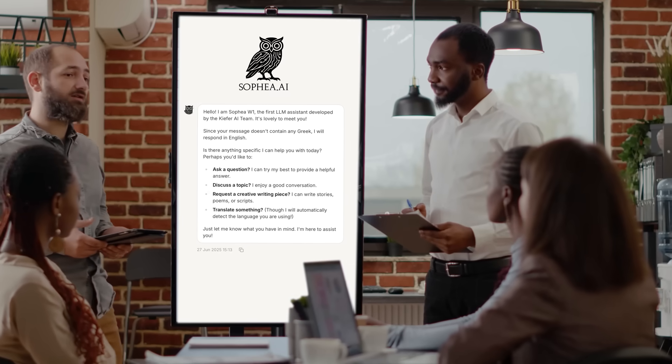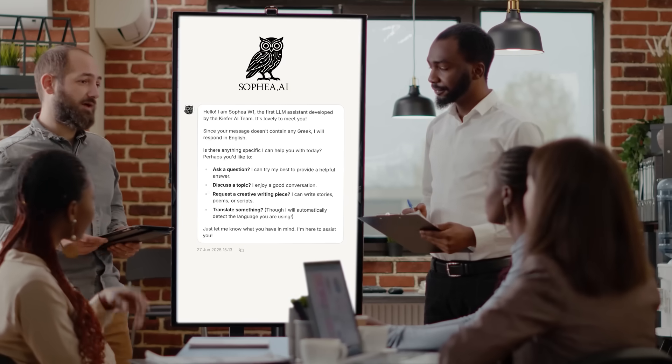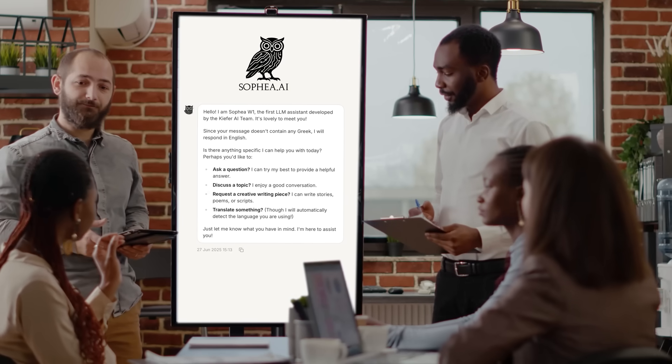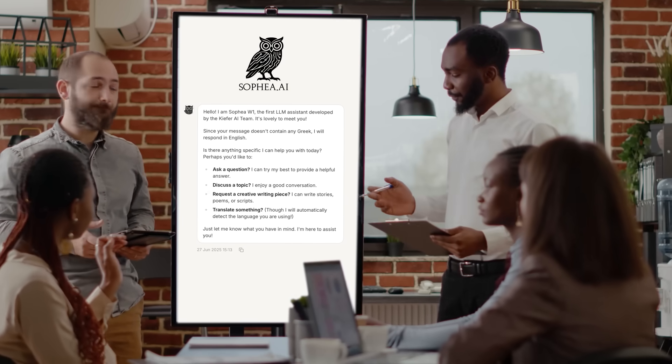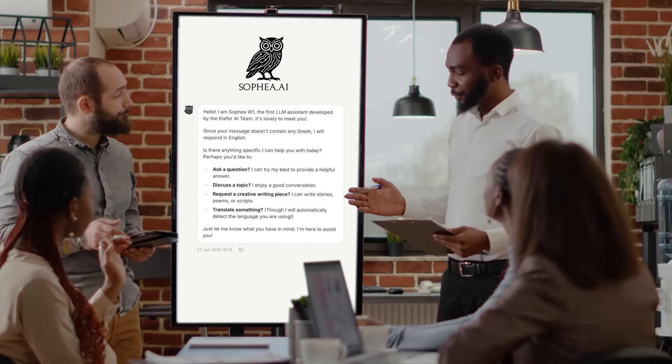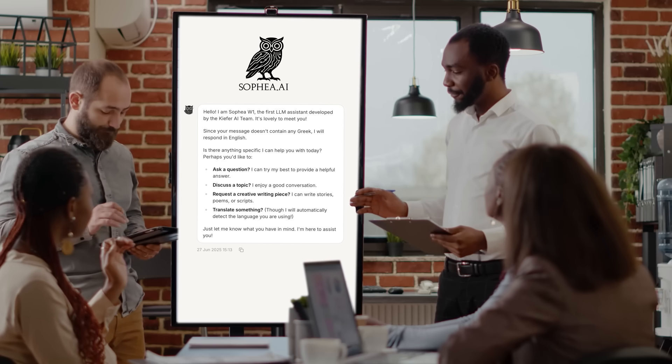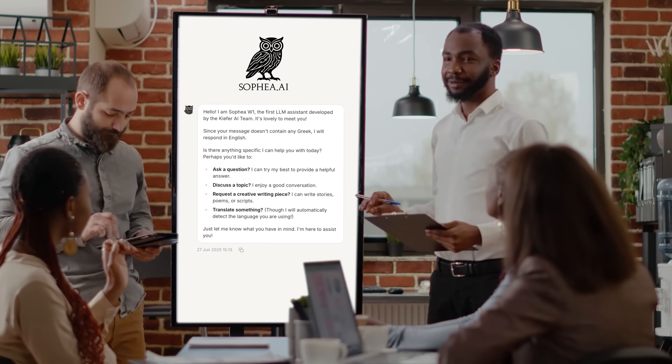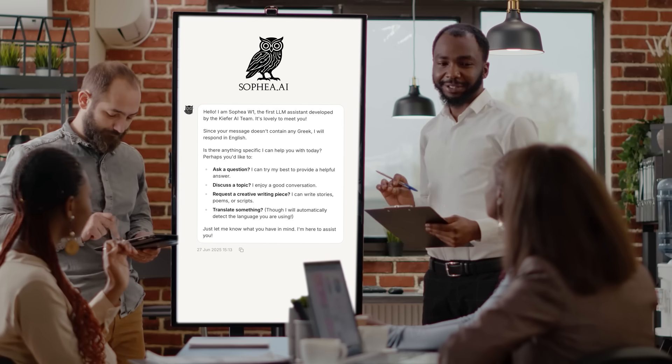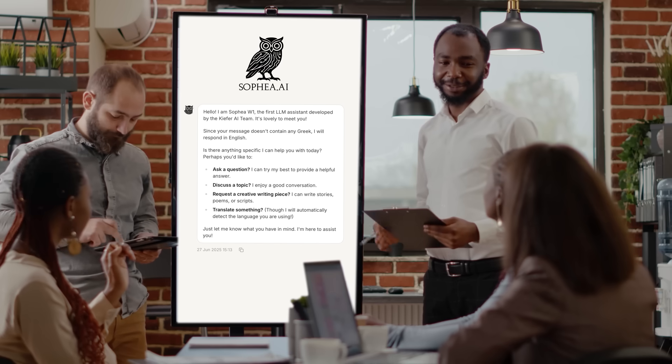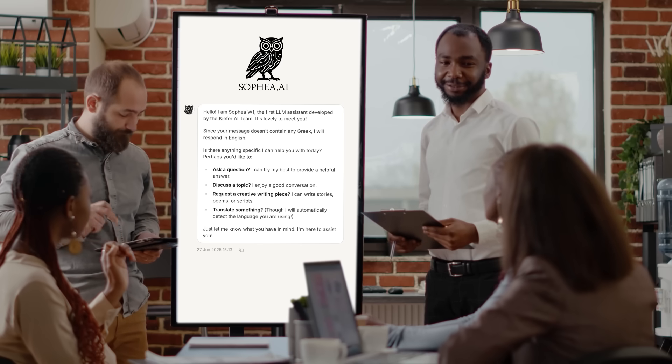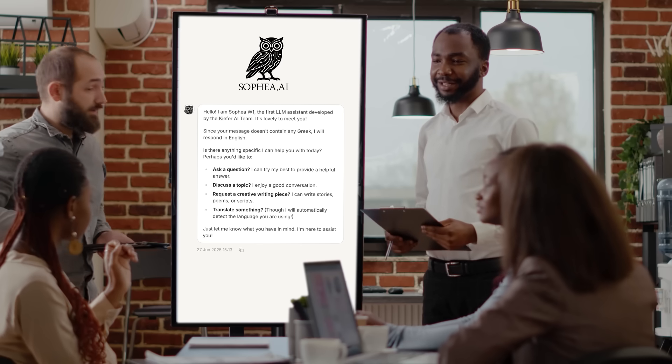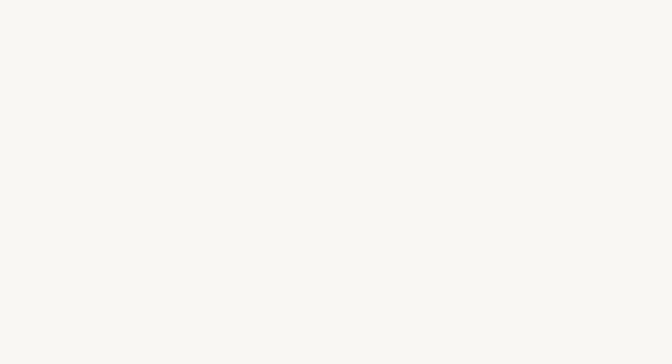Here, a marketing team is brainstorming concepts for a new campaign. Watch as Sophia AI generates multiple creative directions, each with a unique angle and emotional appeal. The team can then build on these foundations, combining human creativity with AI-powered ideation.